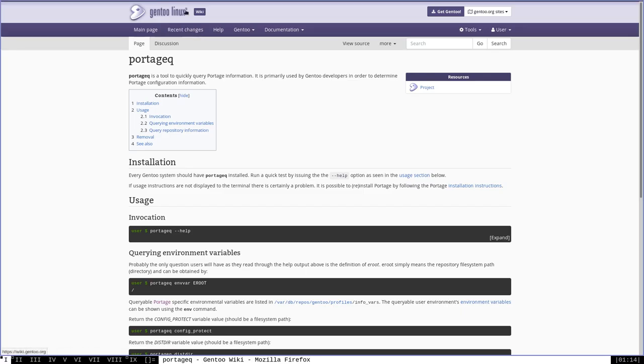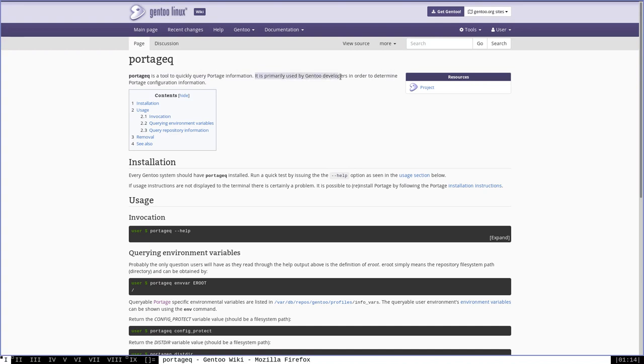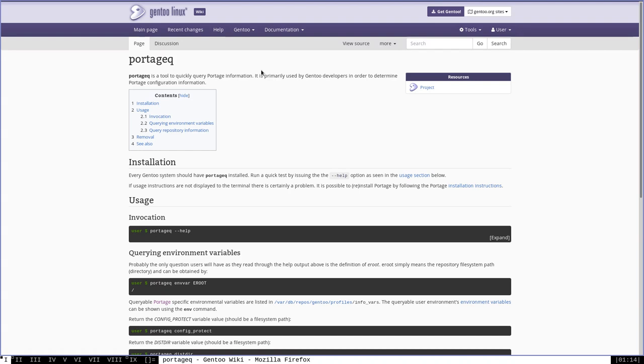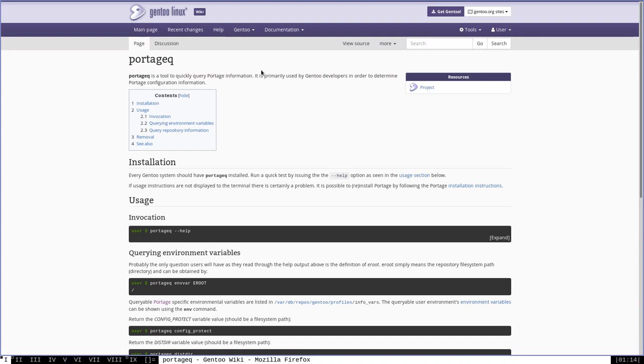The Gentoo wiki describes Portage Queue as a tool to quickly query Portage information. It is primarily used by Gentoo developers to determine Portage configuration information, which implies that the average Gentoo user probably doesn't have a lot of need for it. While that may be, I feel like it's always a good idea to know how to use the programs installed on your system. So we're going to go over some basic uses for Portage Queue today.